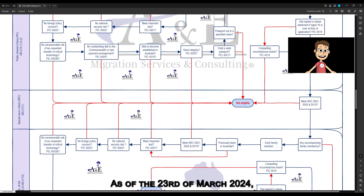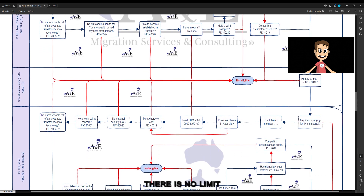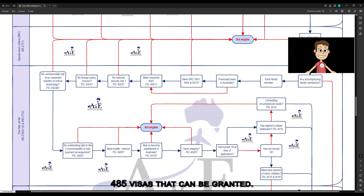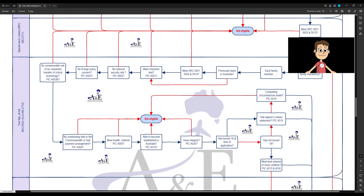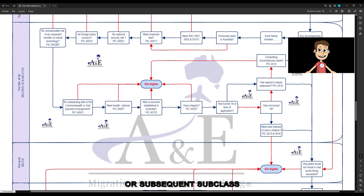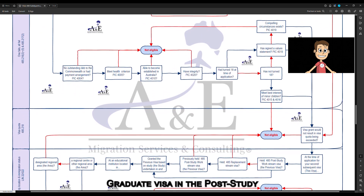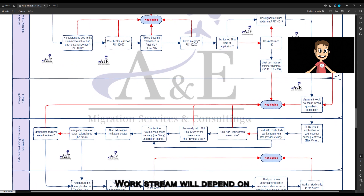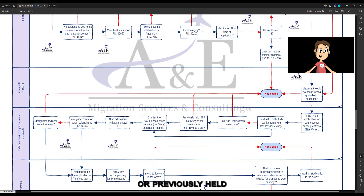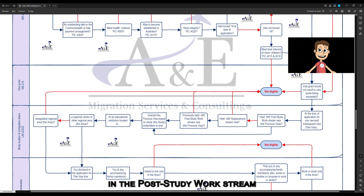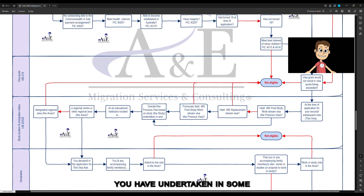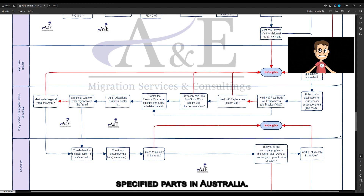As of 23 March 2024, there is no limit on the number of subclass 485 visas that can be granted. Whether you are eligible to apply for your second or subsequent subclass 485 temporary graduate visa in the post-study work stream will depend on whether you held or previously held a subclass 485 visa in the post-study work stream that was granted based on study you have undertaken in some specified parts of Australia.